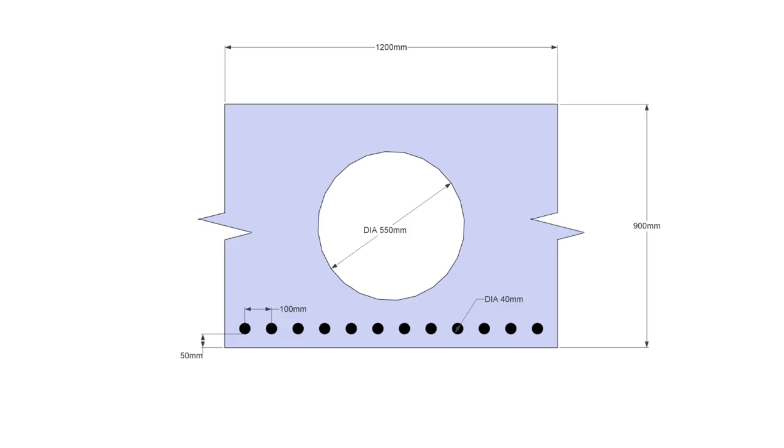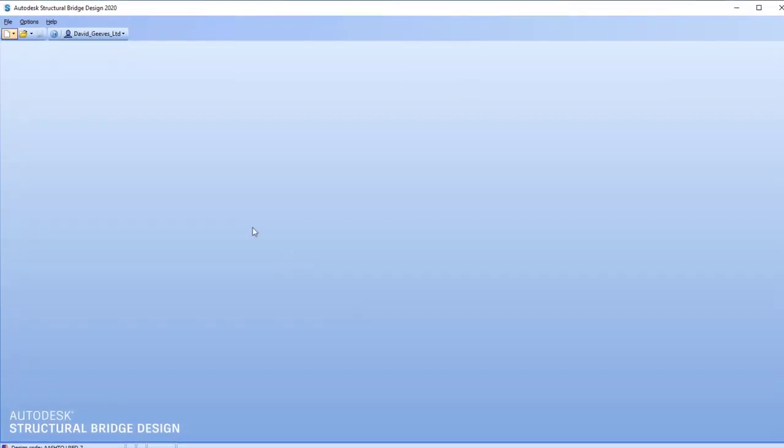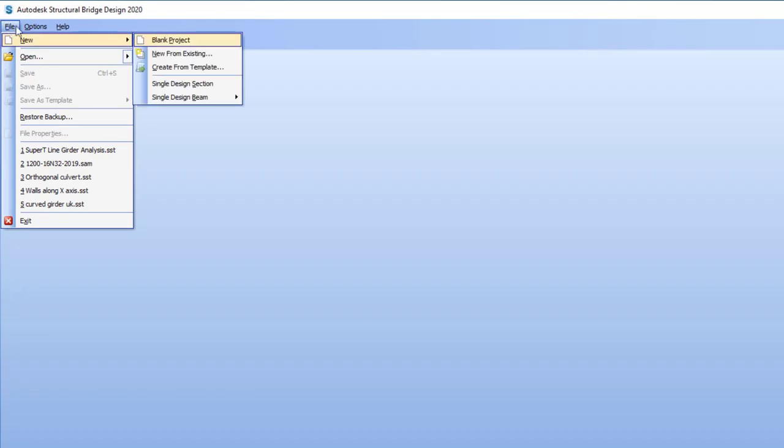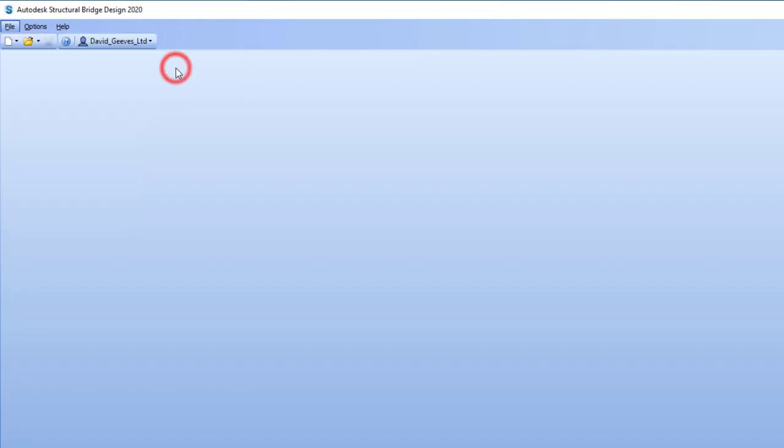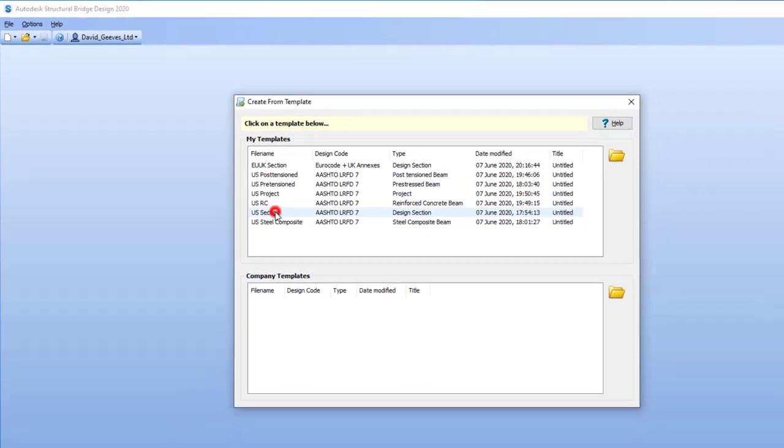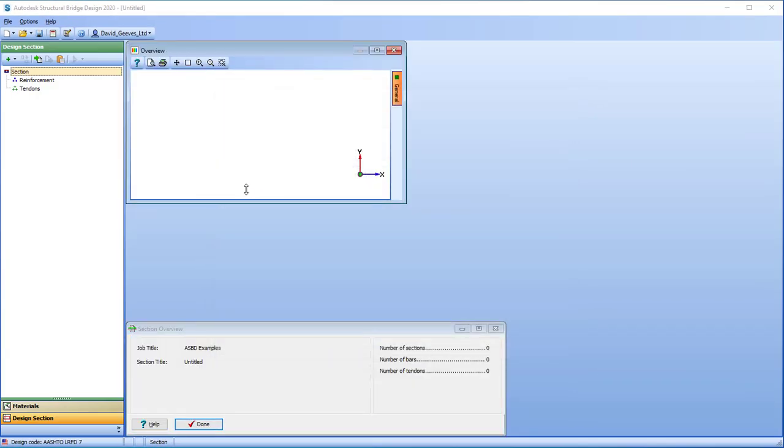This video demonstrates how to define a reinforced concrete voided slab. After starting the program, we'll start a new section from a template, from the US section template.